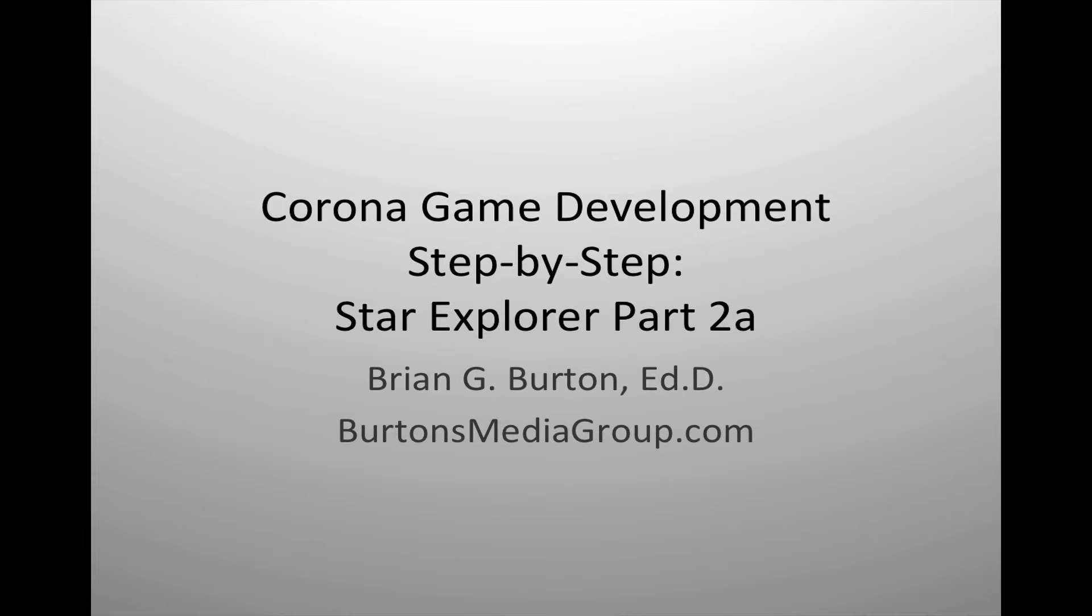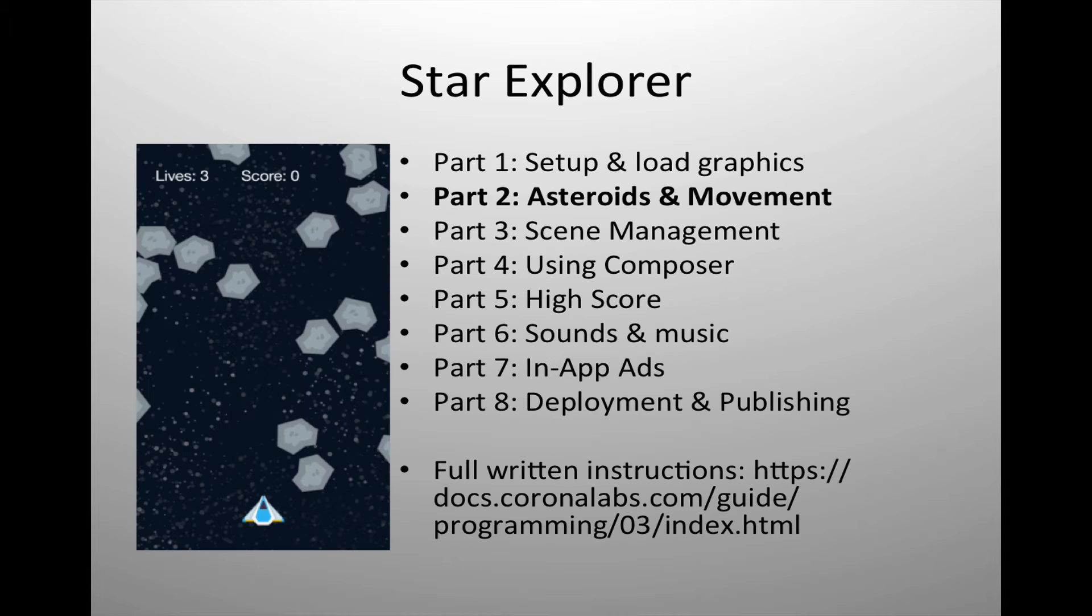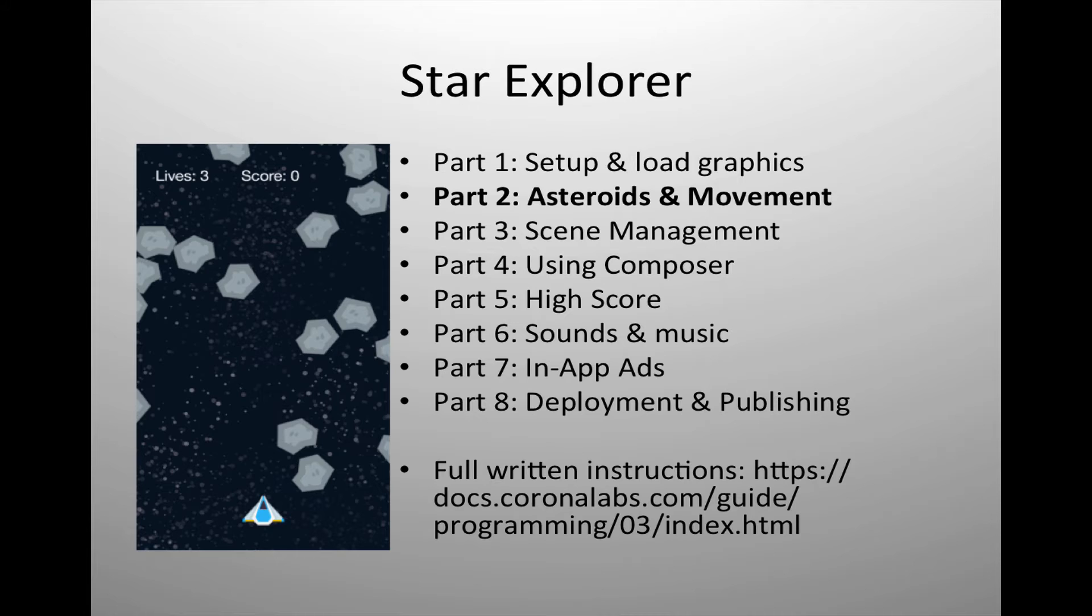In this part, we're going to look at how to handle asteroids and the movement. As I mentioned in part one, this is the video version of an online documentation of how to do game development on the Corona website at docs.coronalabs.com/guide/programming/O3, part of the step-by-step guide.